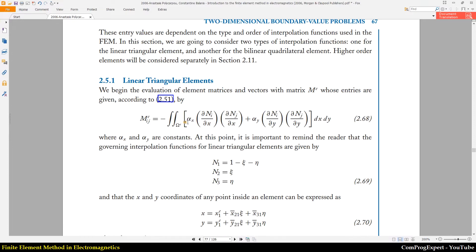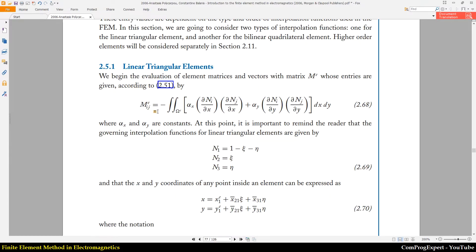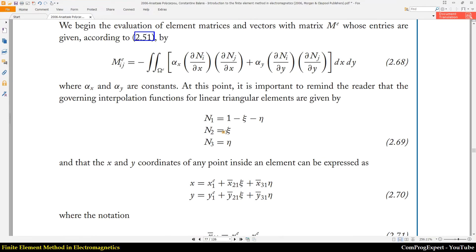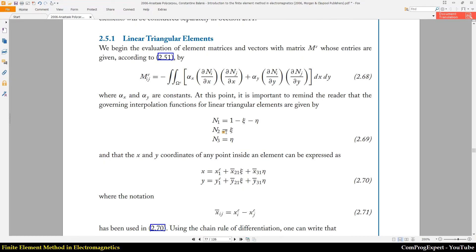Let's begin with M. This is the equation for calculation of mij. For linear triangular elements, the value N1 is equal to one minus zeta minus eta, N2 is equal to zeta, and N3 is equal to eta.